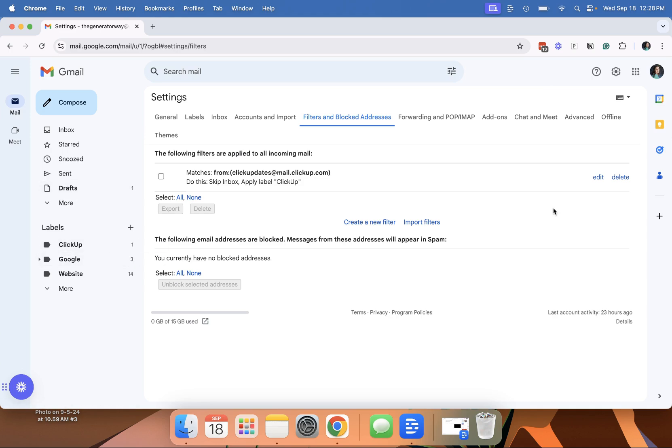There's a lot of more options than just skipping your inbox and putting it into a folder. But this is probably one of the most common ones that a lot of people set up when they want certain emails to not clutter their inbox.